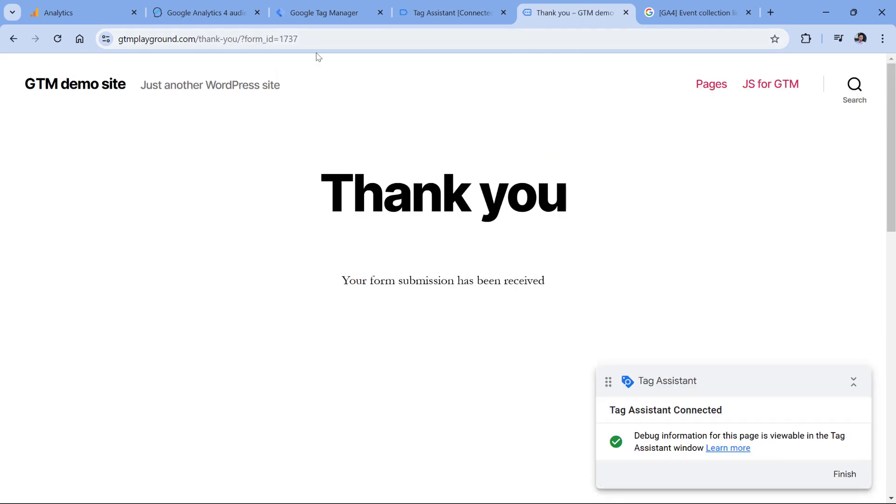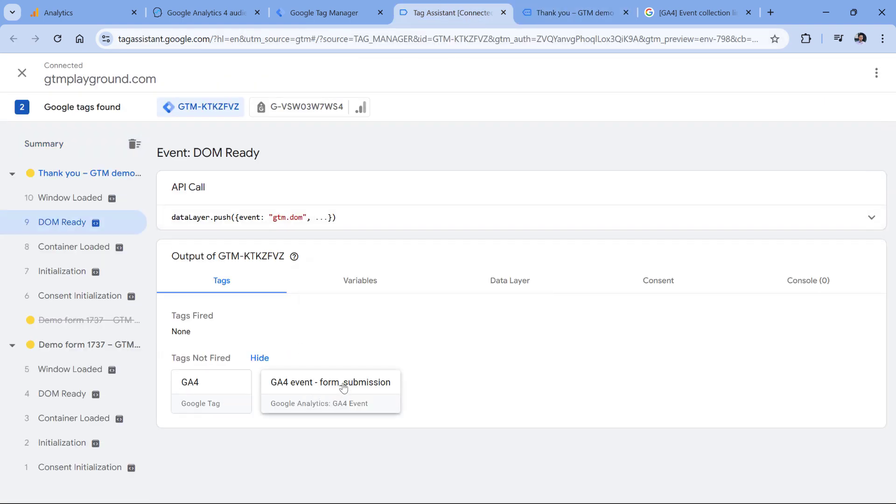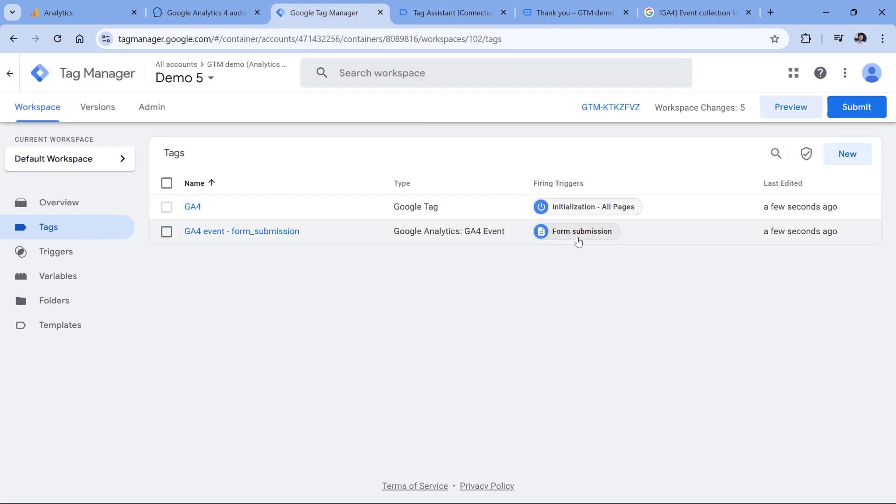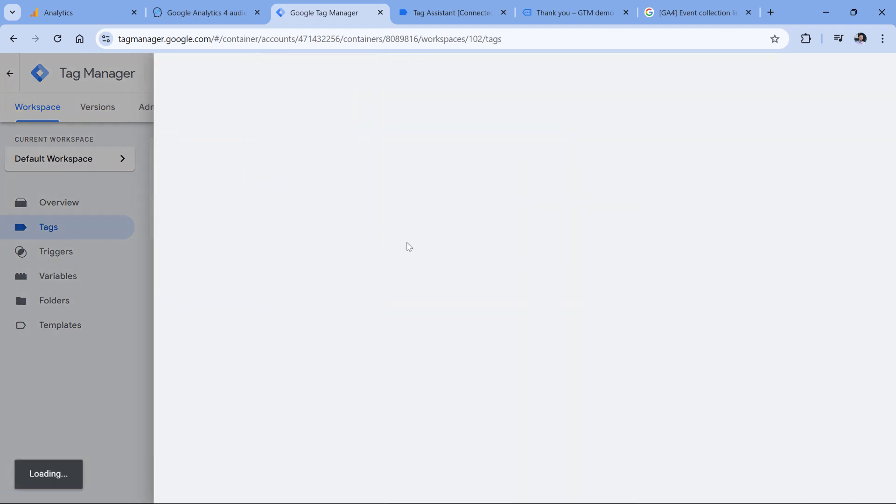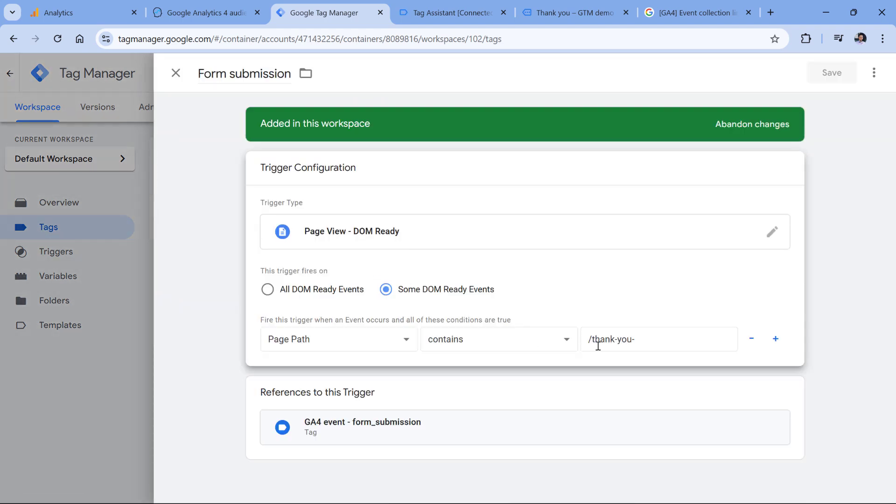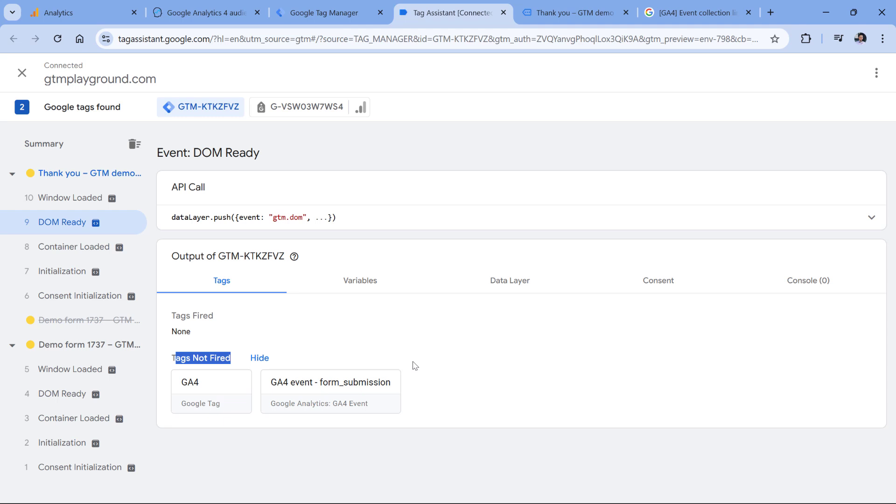I am now on a thank you page. But if I go to the preview mode, I will see that my form submission tag did not fire, even though I am on a thank you page. And in the trigger, I am looking for page path that contains slash thank you. But here, the tag has not fired even though I am on DOM ready. So if you have this kind of situation, then dig deeper and troubleshoot this issue with various features of the preview mode.